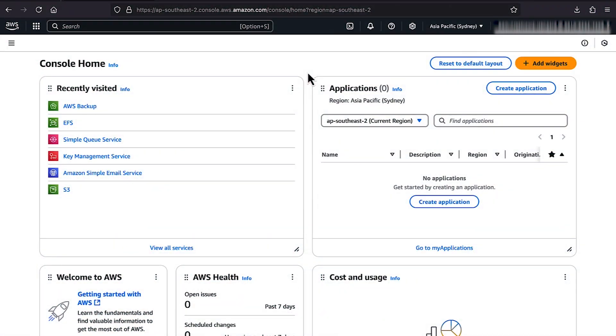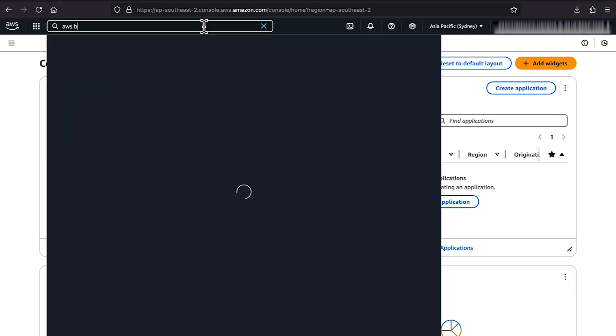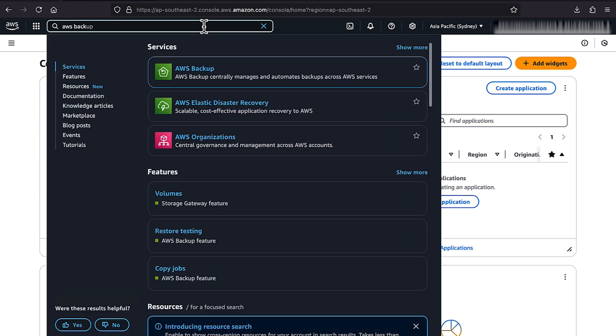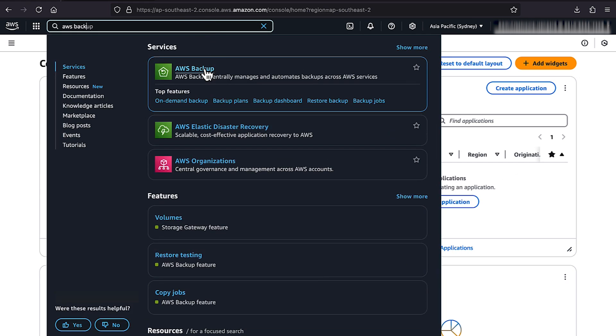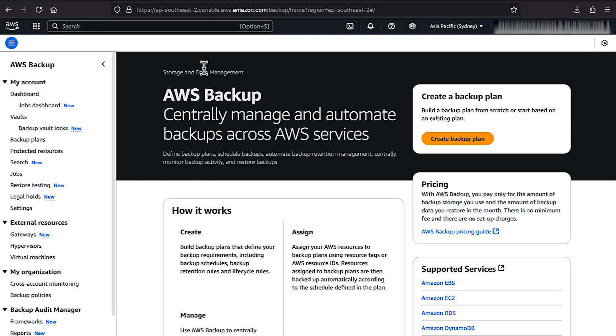To backup your EFS file system, open the AWS Backup console. In the navigation pane, under My Account, choose Settings.